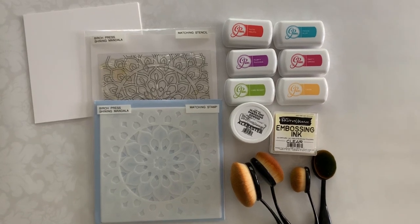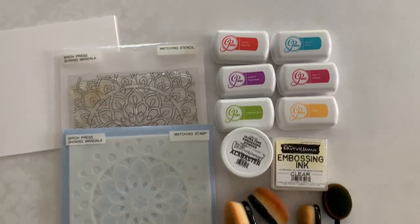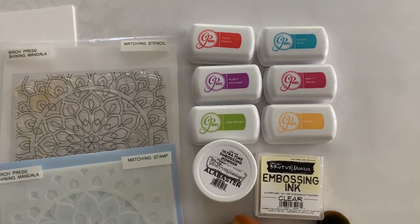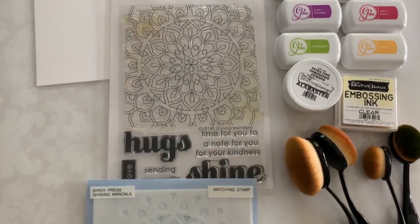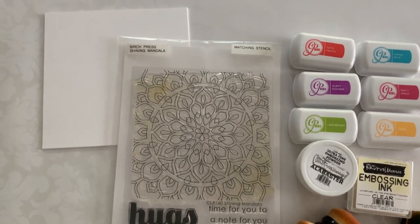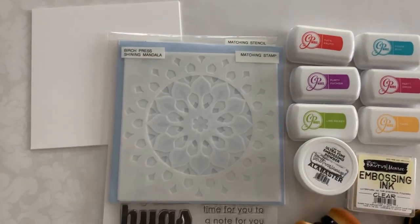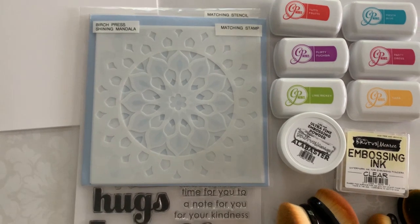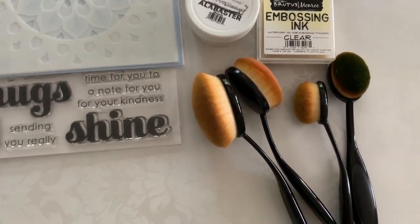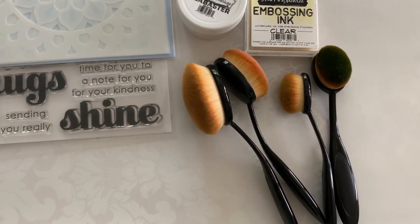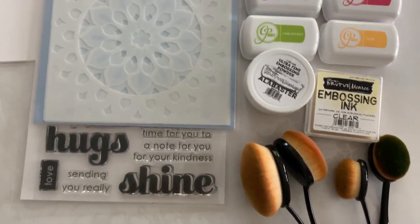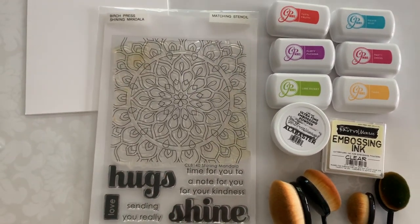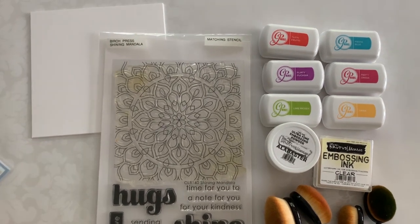These are the majority of the products I use: the life-changing brushes, the Catherine Pooler Tutti Frutti, the Flirty Fuchsia and a few other colors which I'll list below. This is the shiny mandala stamp and stencil and these of course are the life-changing brushes and I did use Brutus Monroe embossing ink and alabaster embossing powder which is my favorite.